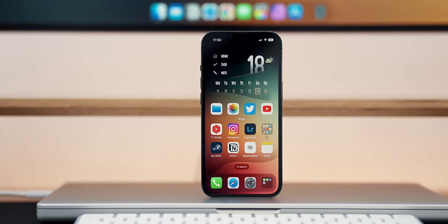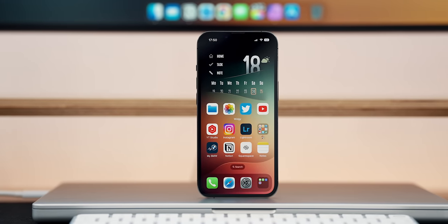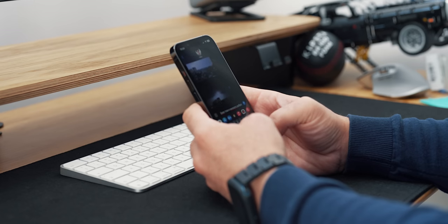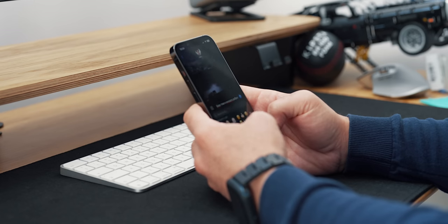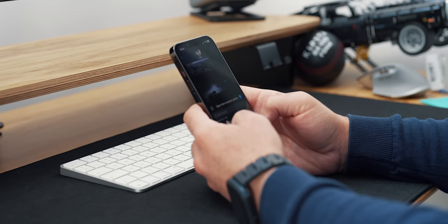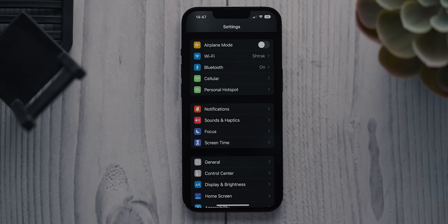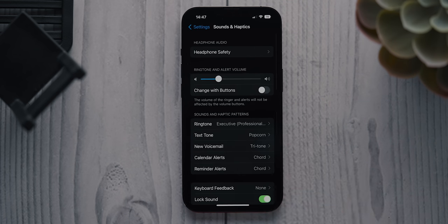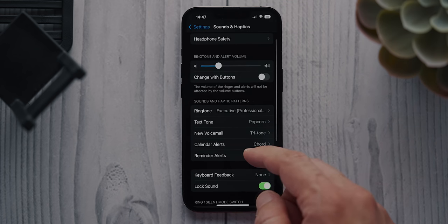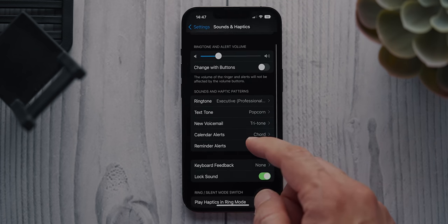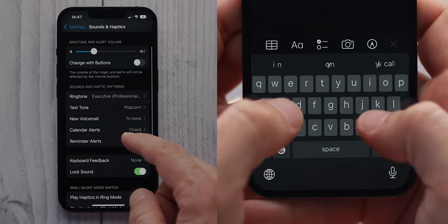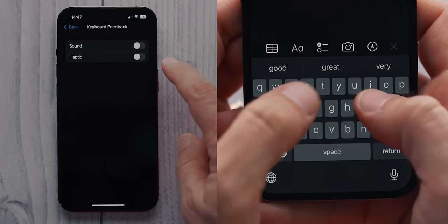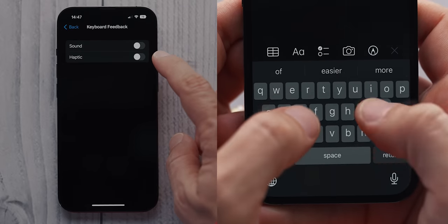Keyboard haptic feedback is the number one feature I turned on as soon as I installed iOS 16. Since iPhones have some of the best vibration motors, this feature is extremely satisfying to use, and it kind of helps me type more efficiently. It feels as if it's reducing the gap between digital experience and tactility.